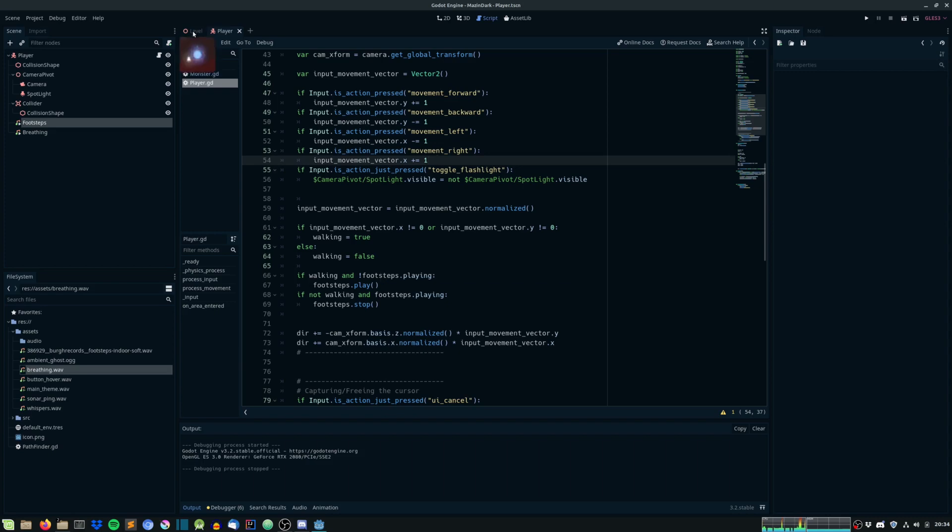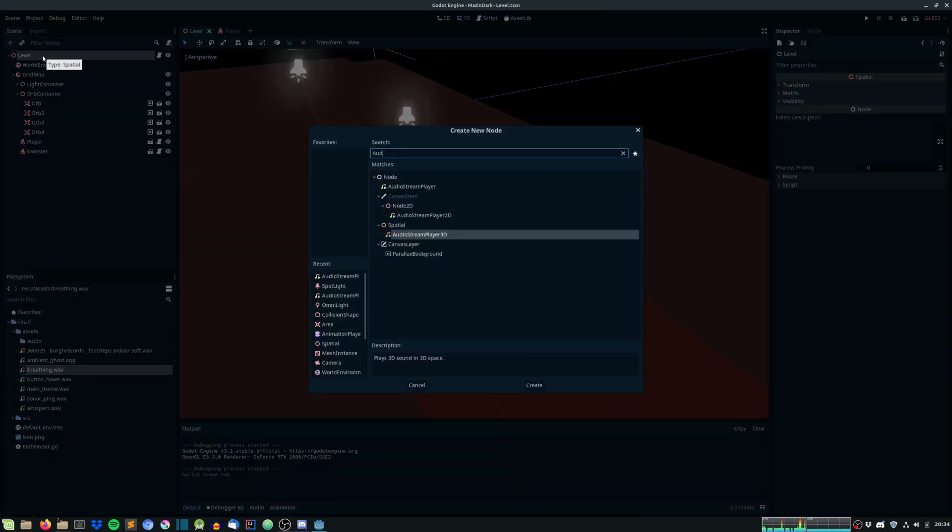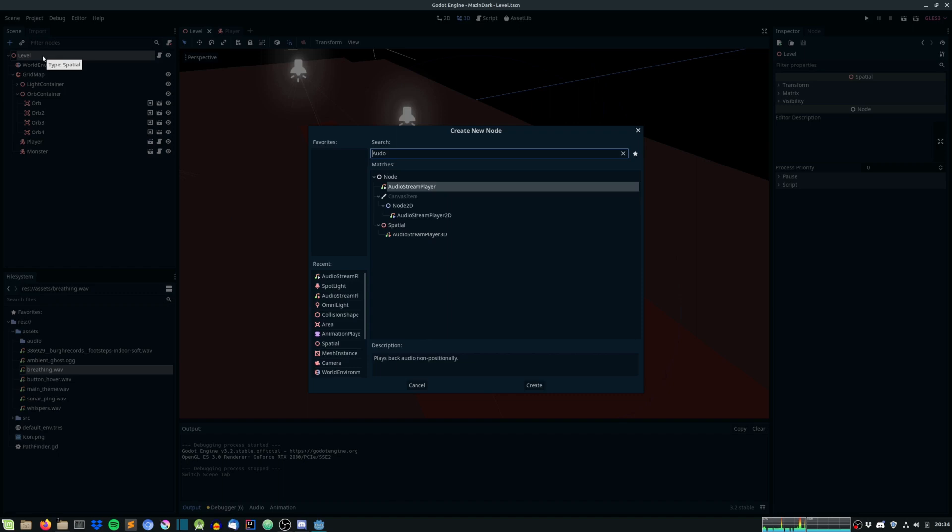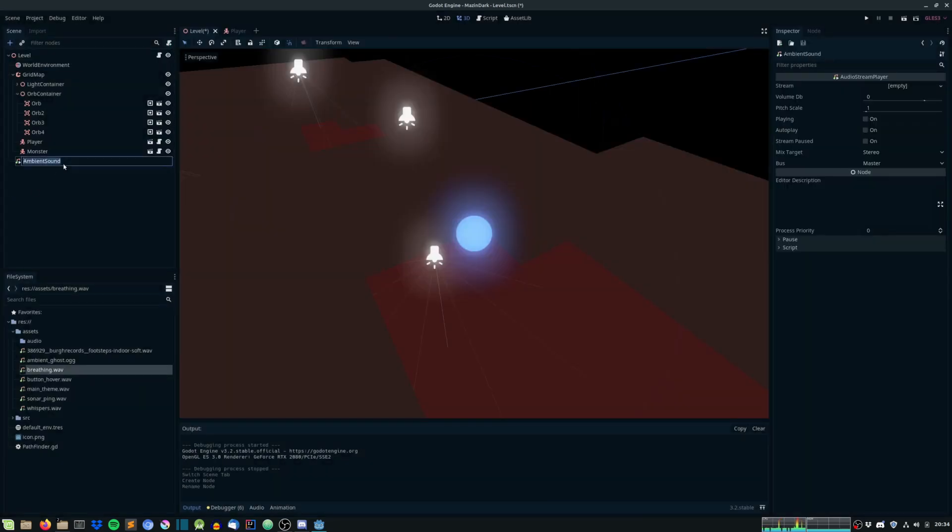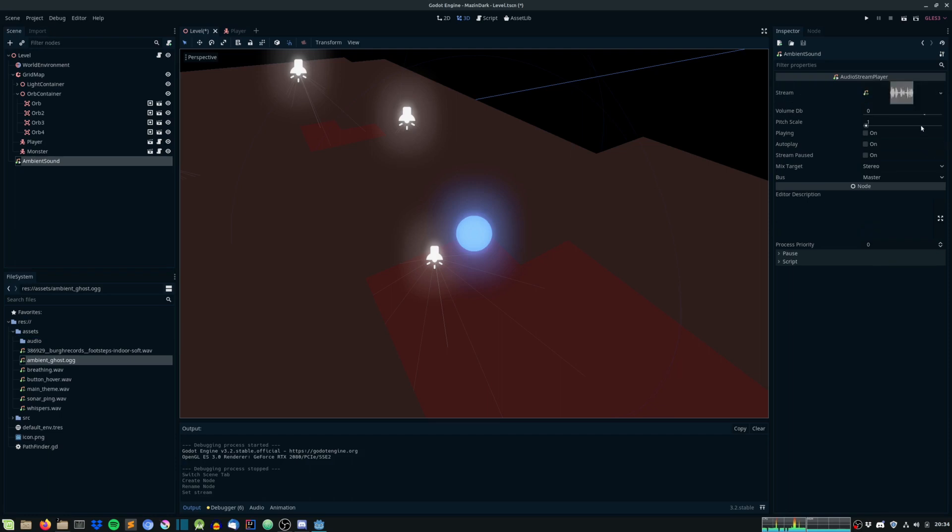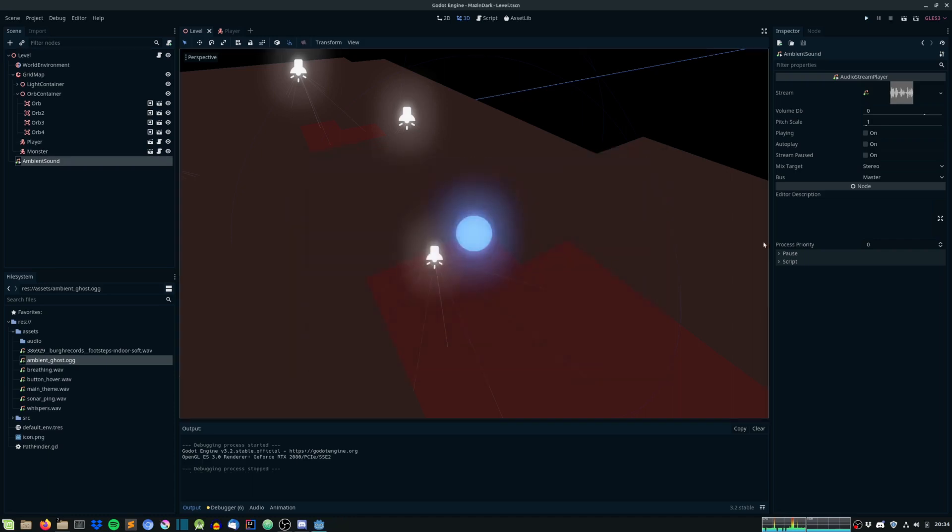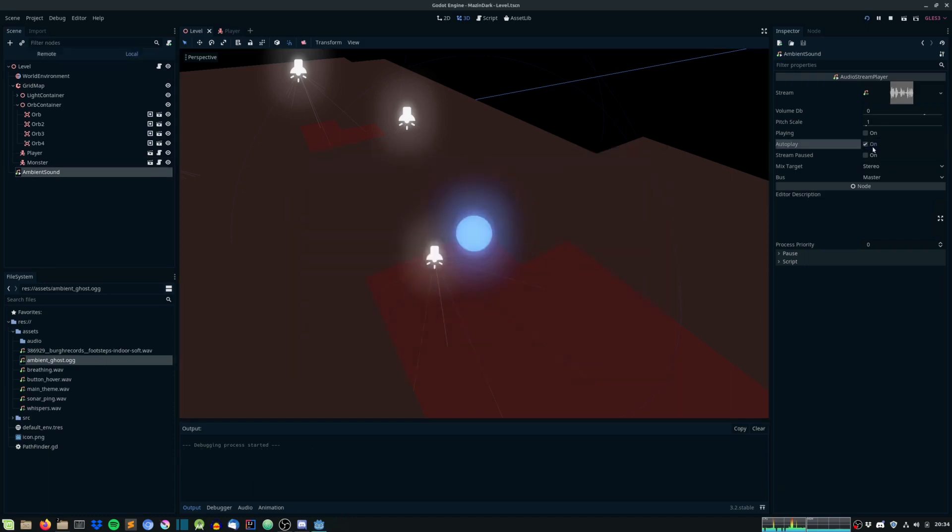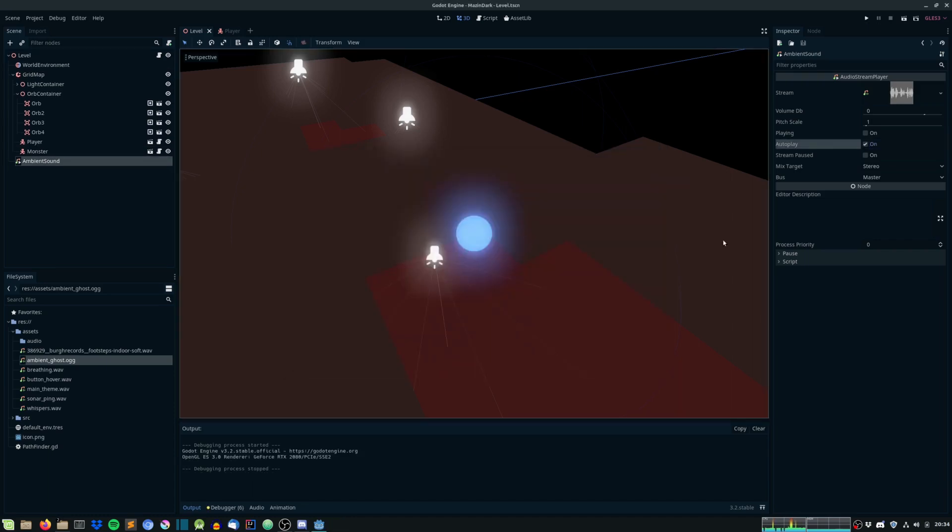So, let's head into level and create a new audio stream player on the level node. Ambient sound. And for ambient sound we will give the ambient ghost OGG. And I think this is loud as hell. We need to auto-play it of course.